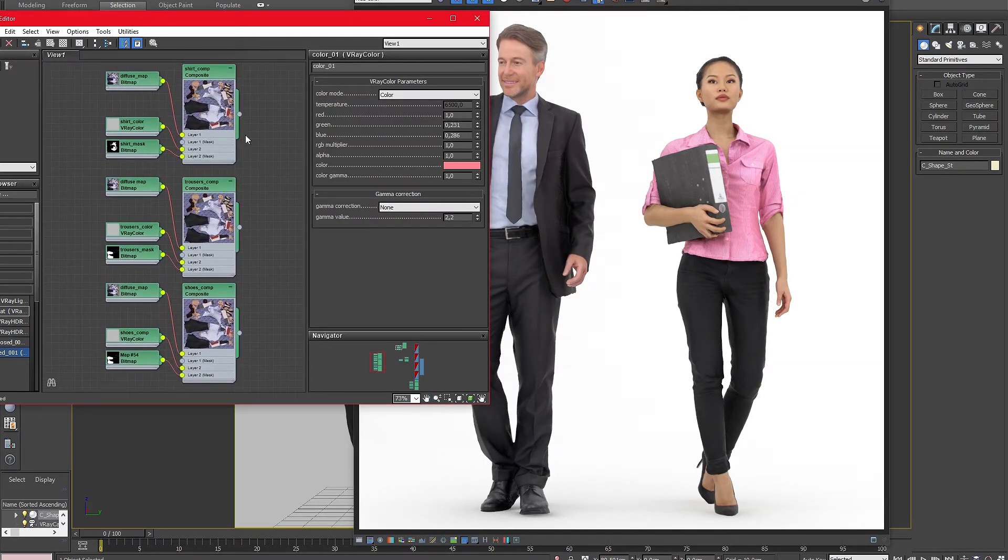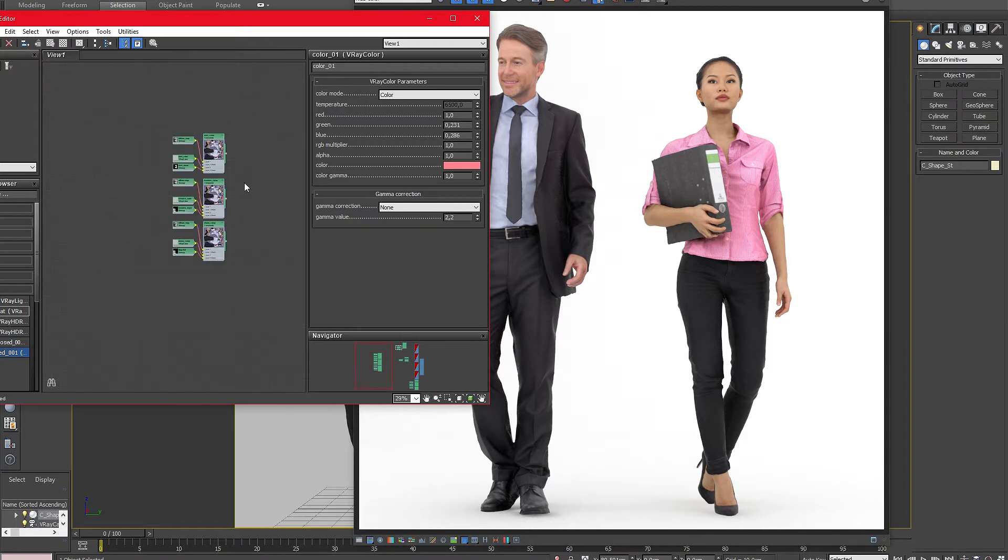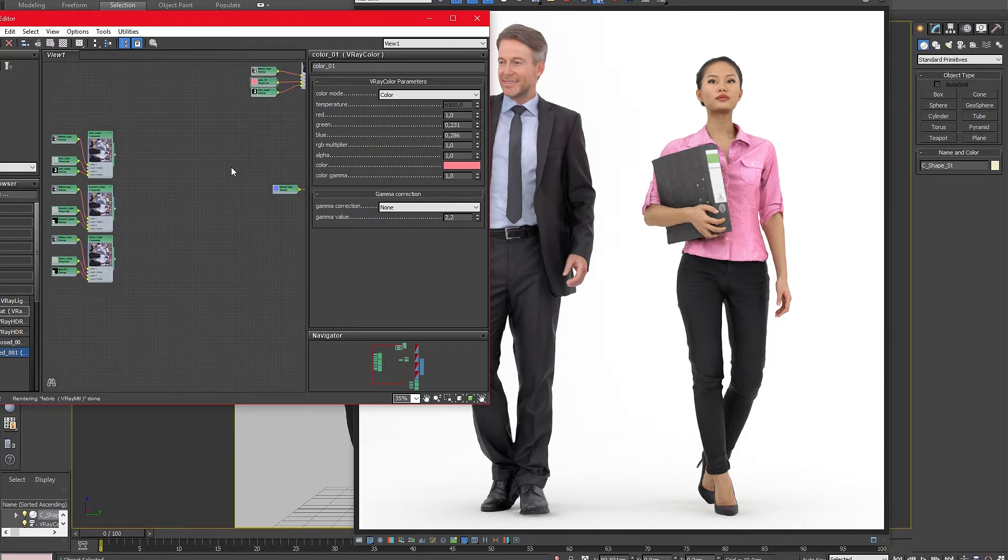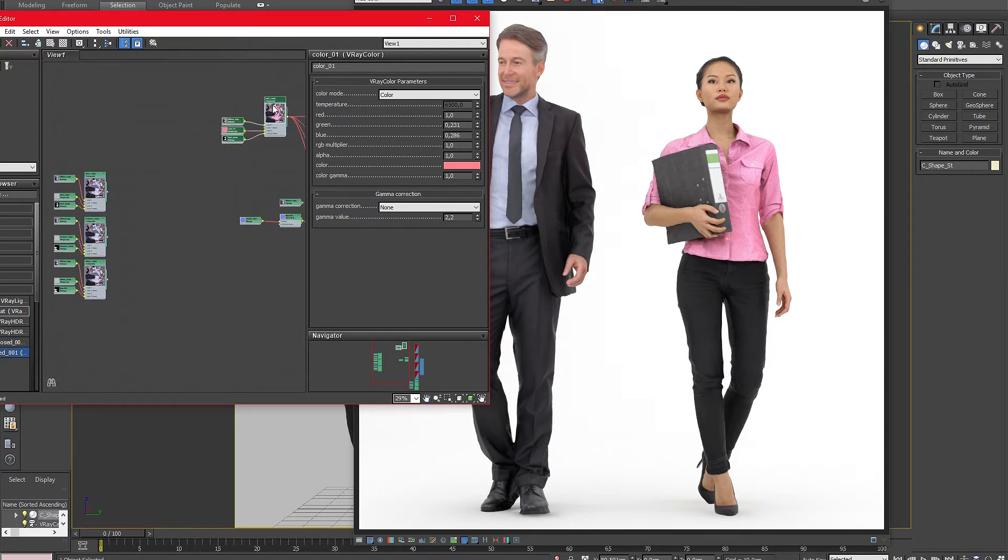With this method you can change every part of the model with all of the different masks which come with our models to create a completely new look.